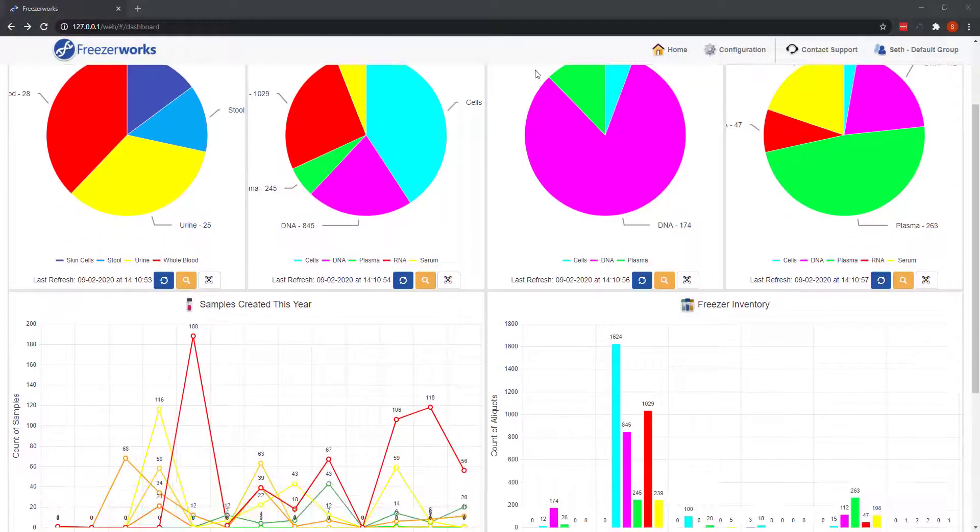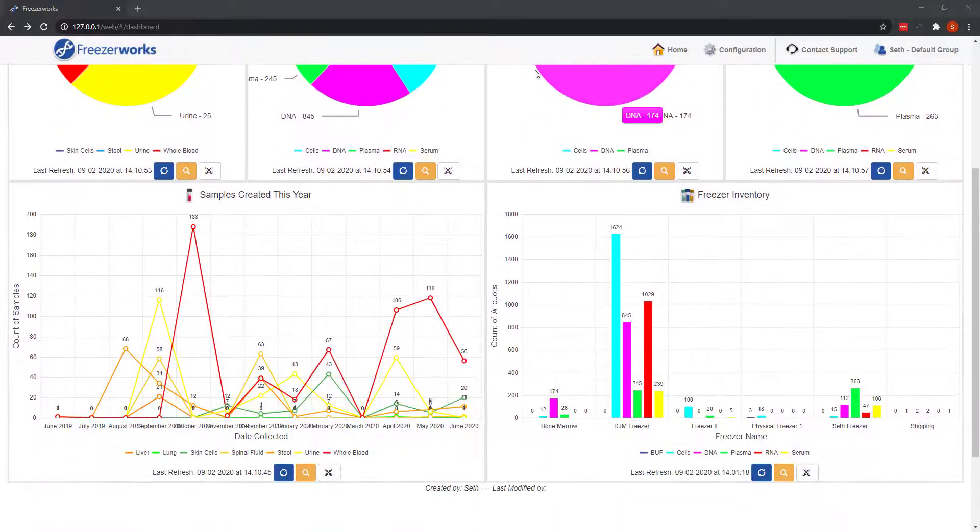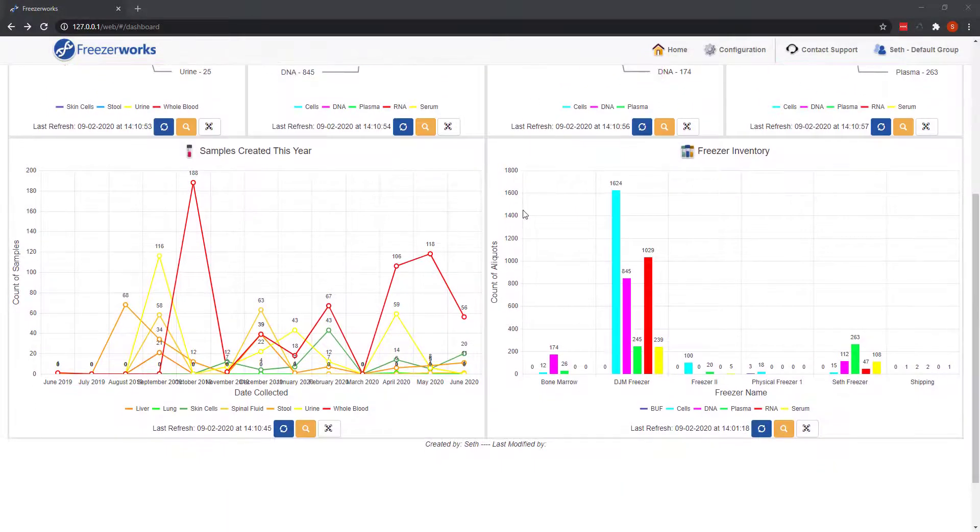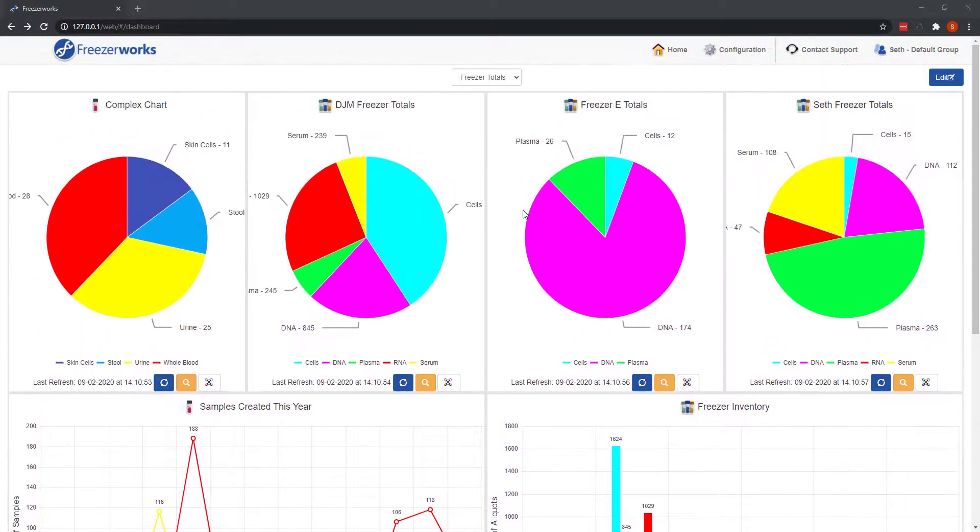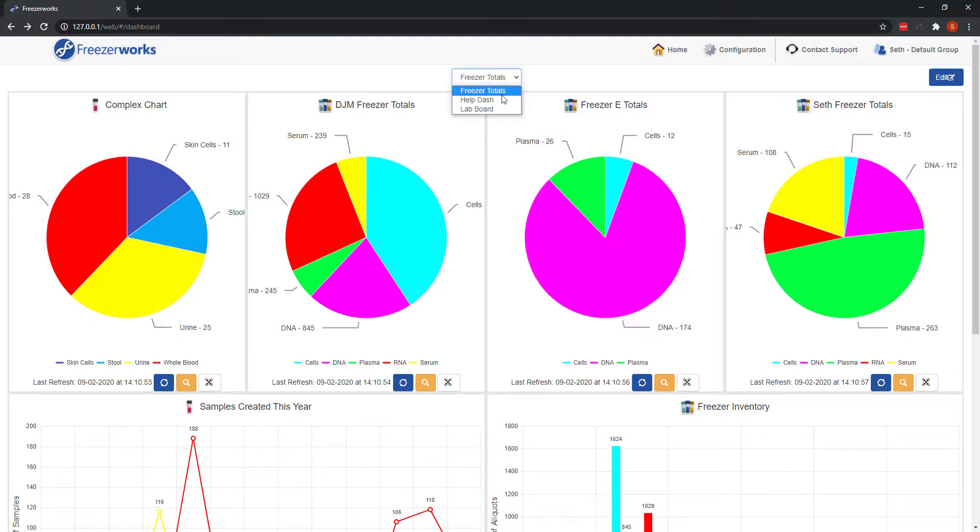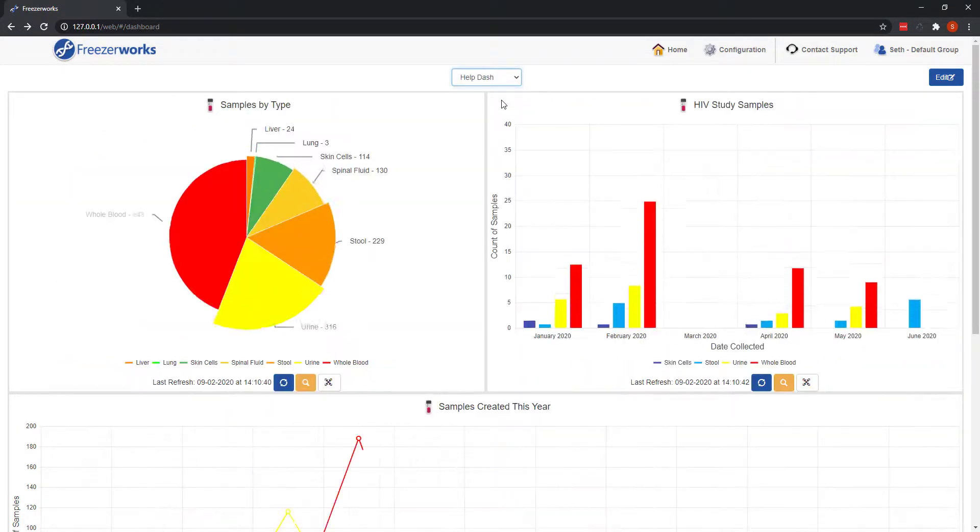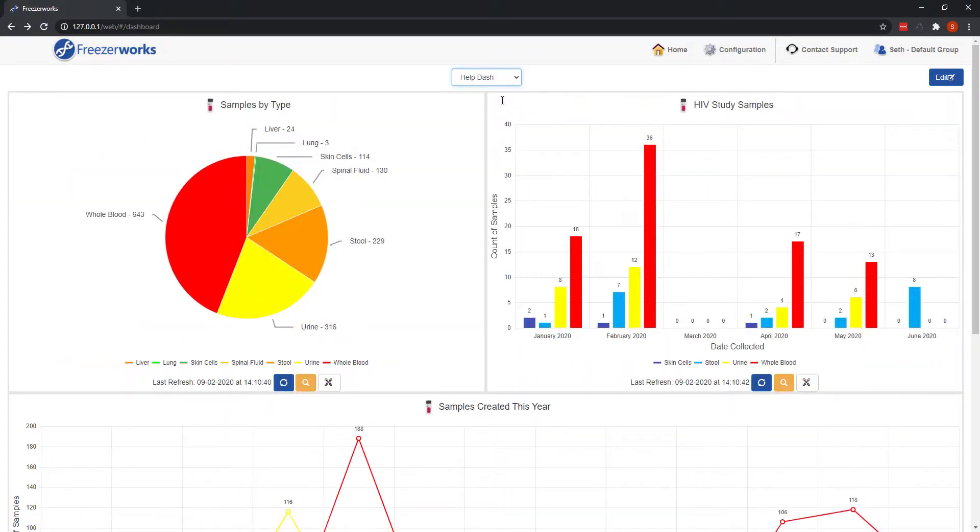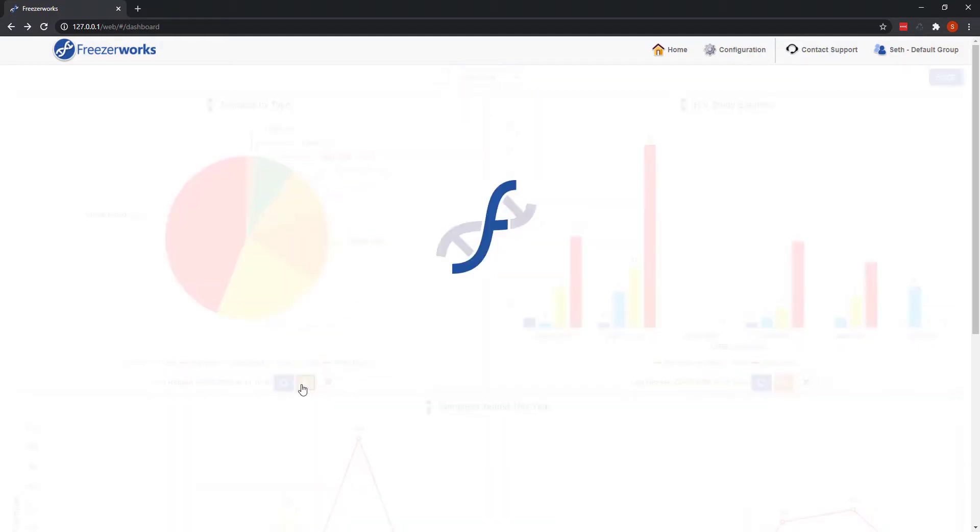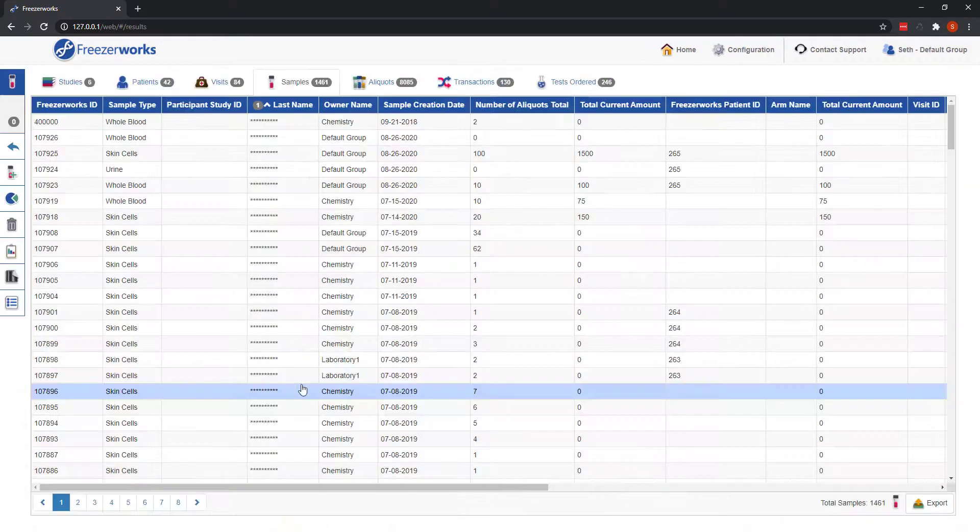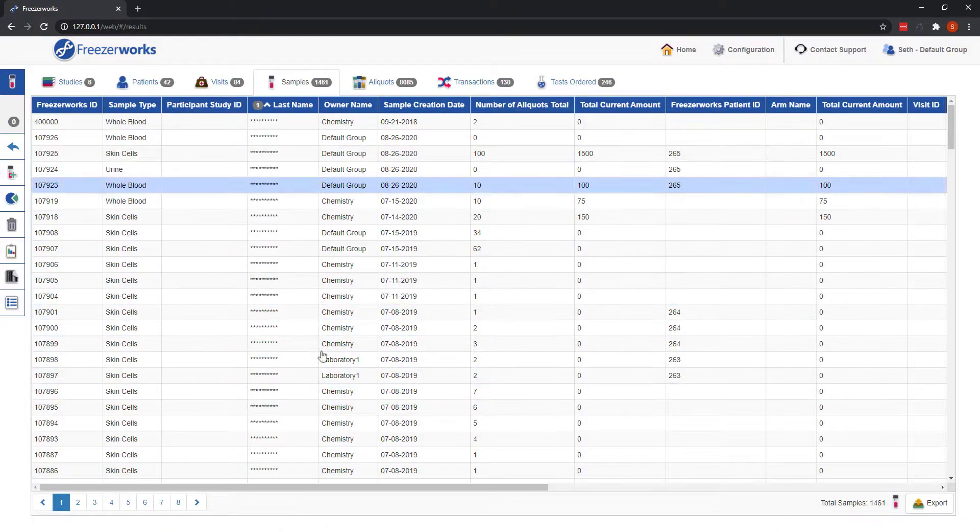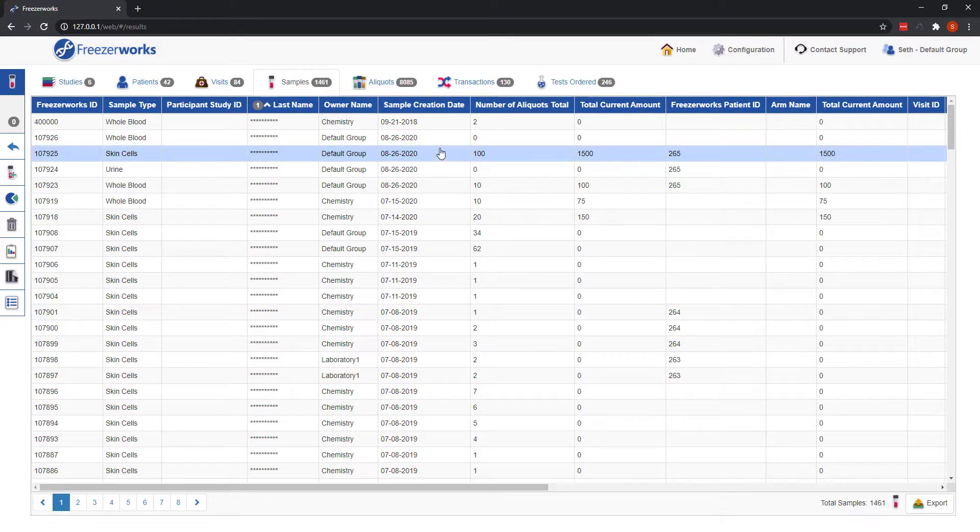And that's Freezerworks 2021 in a nutshell. If you're looking for more on the new product, the what's new topic in our user's guide has contextual links that will open detailed explanations of everything discussed today. If you're more of the visual type, videos diving into each feature of Freezerworks 2021 are coming soon.